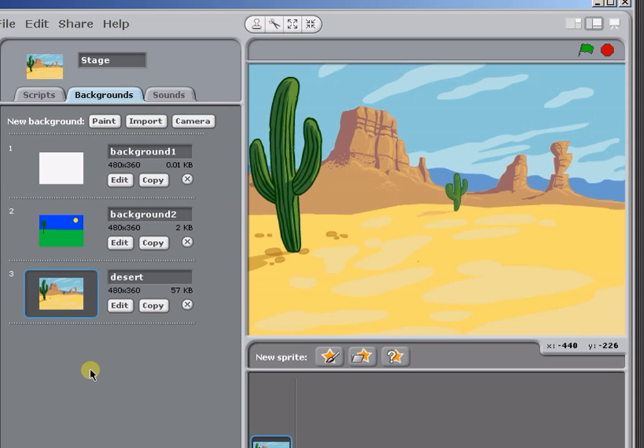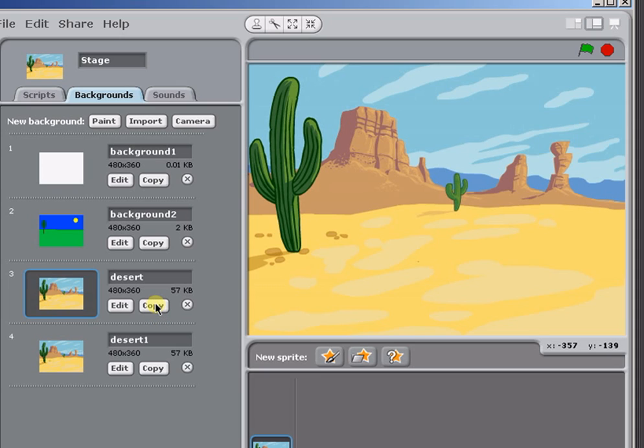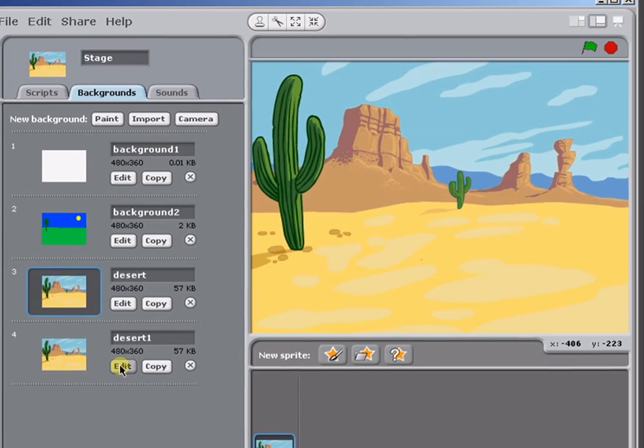You can copy a background that's already in your project by clicking on its Copy button. So let's take this desert scene, click on Copy, and we get another background, which you can then edit to make some slight modifications to, or change it in any way you like.